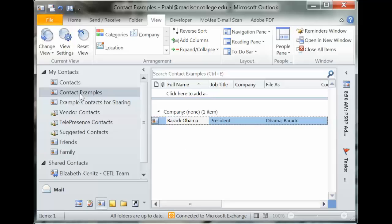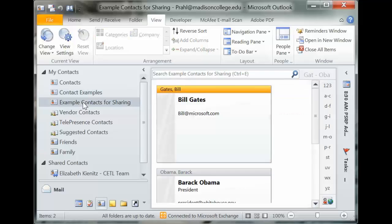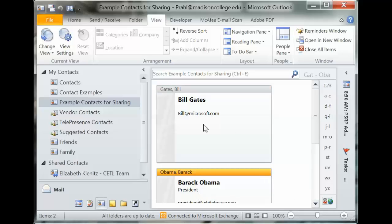Now in my contacts examples I have only Barack Obama, and if I go to my example contacts for sharing I've got Bill Gates and Barack Obama in there.